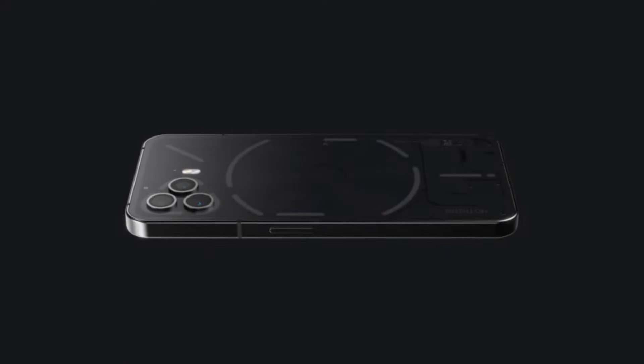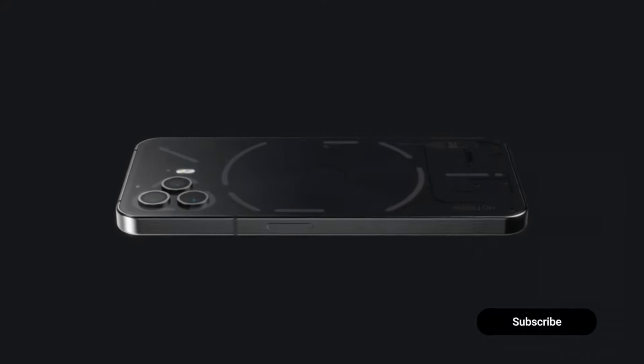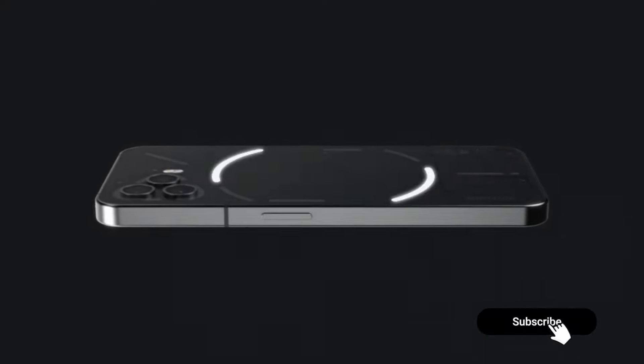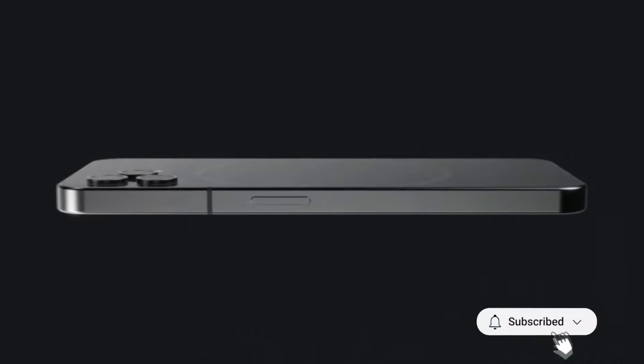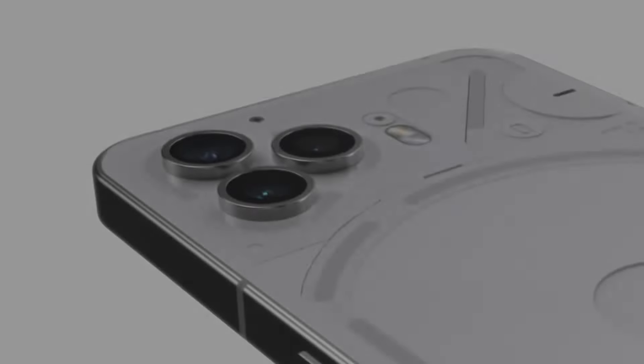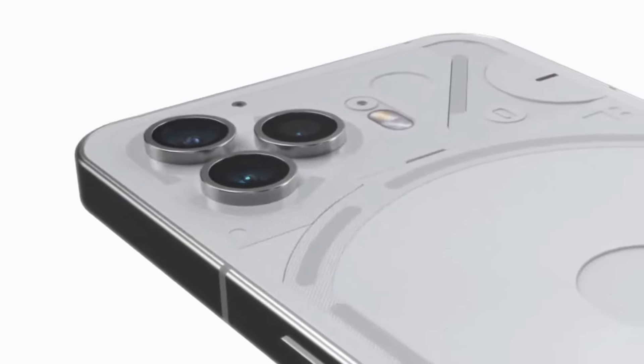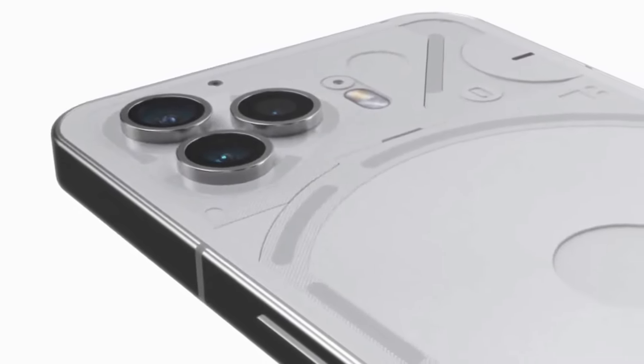The smartphone looks very amazing. So, what do you think about this new design of Nothing Phone 3? Let me know in the comments. Until then, keep watching.